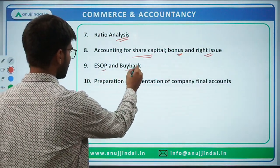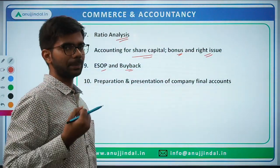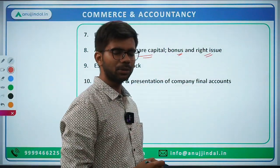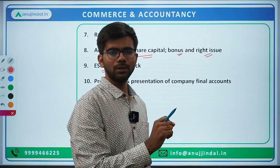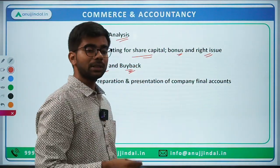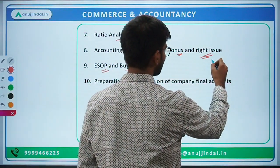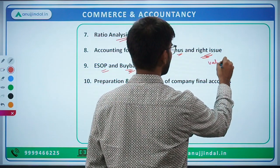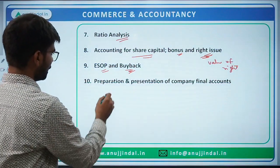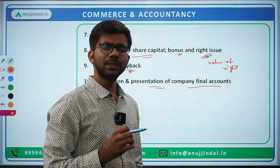Then ESOP — Employee Stock Option Plan — and buyback of securities. Buyback means the company's own shares. What are the conditions of ESOP and buyback? Then company financial accounts: preparation and presentation of a company's final accounts.